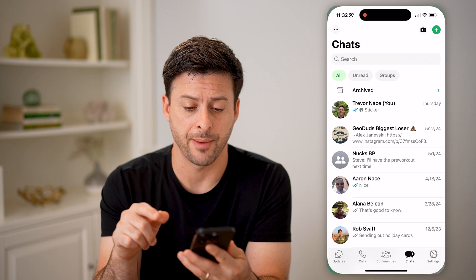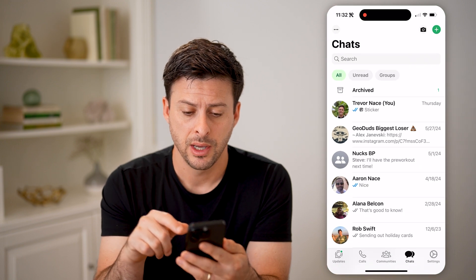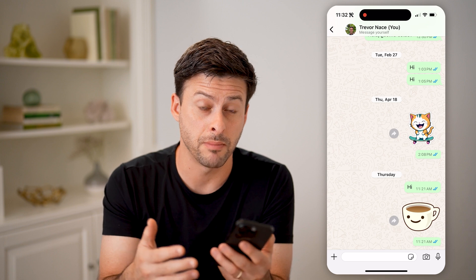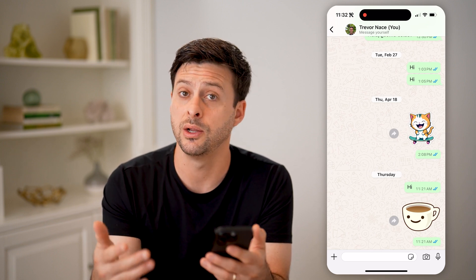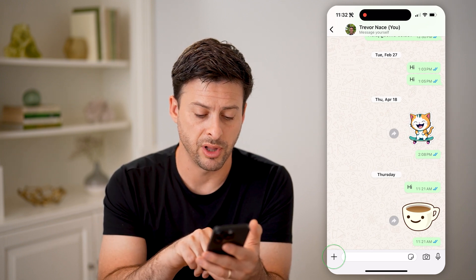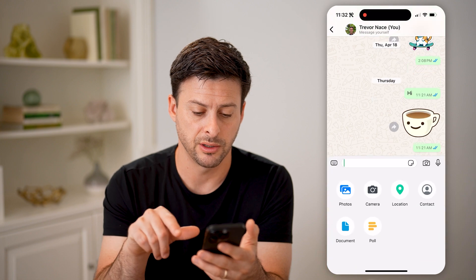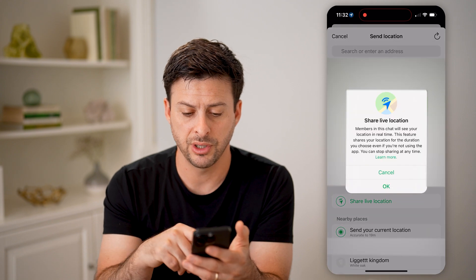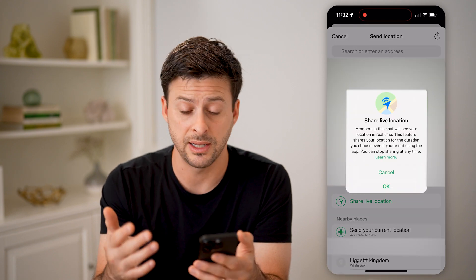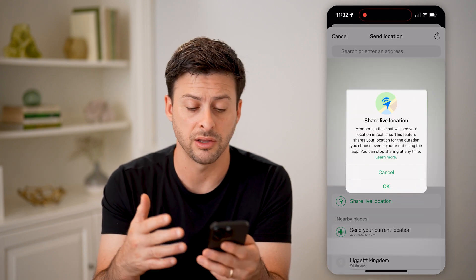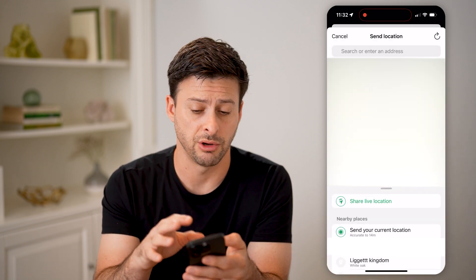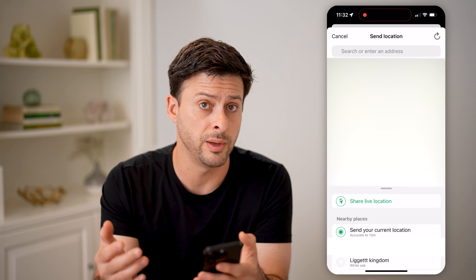Now let's open up the WhatsApp app here. I'm just going to tap on a chat with myself. You can always share your current live location with anyone else by tapping on the plus at the bottom center, then tapping on location. You can see you can hit share live location — you can do this for the rest of the day, and there are a bunch of different options in terms of sharing your location with other people.